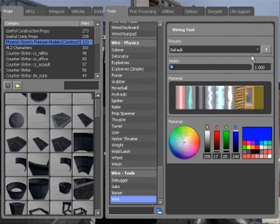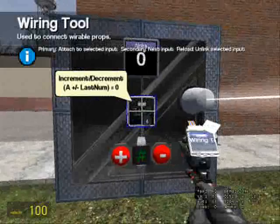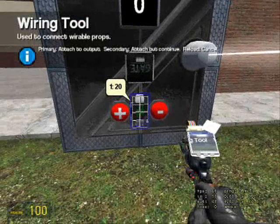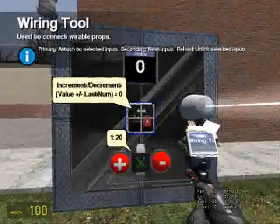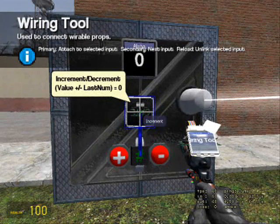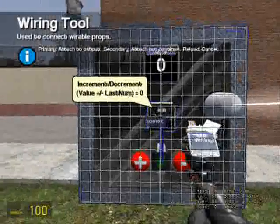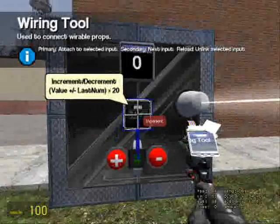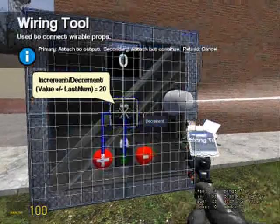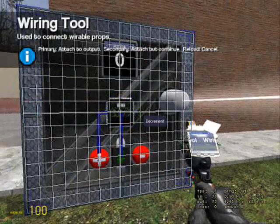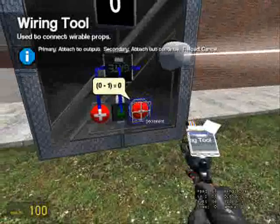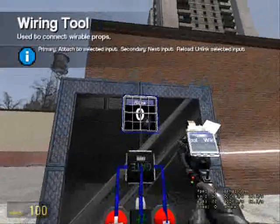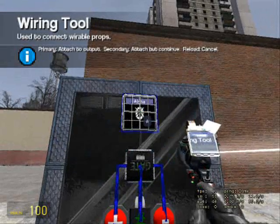A, as I said, is the number it goes up by, so 20. Increment is what's going to make it go up, and Decrement is what's going to make it go down.